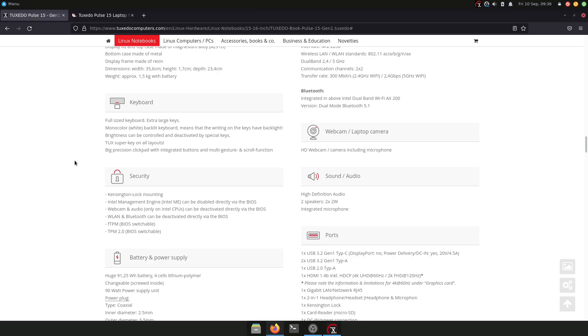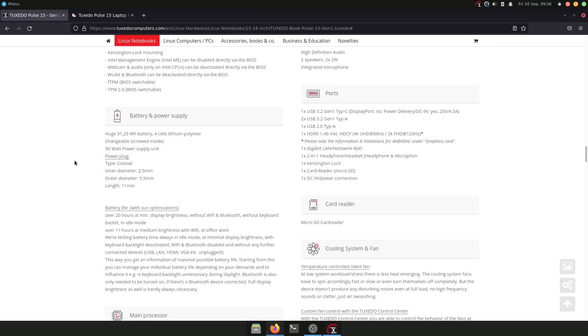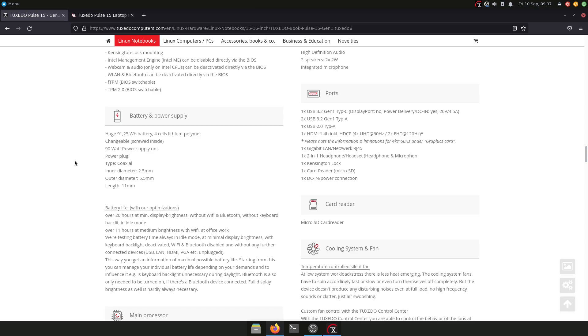The ports on this laptop: we have one USB 3.2 generation one Type-C port, however it does not have DisplayPort, so you will not be able to connect any display with this USB-C port, but it does offer power delivery. We have also two USB 3 ports and also one USB 2 port. I don't know why they put one USB 2 port here; this seems to be kind of a legacy port at this point in time.